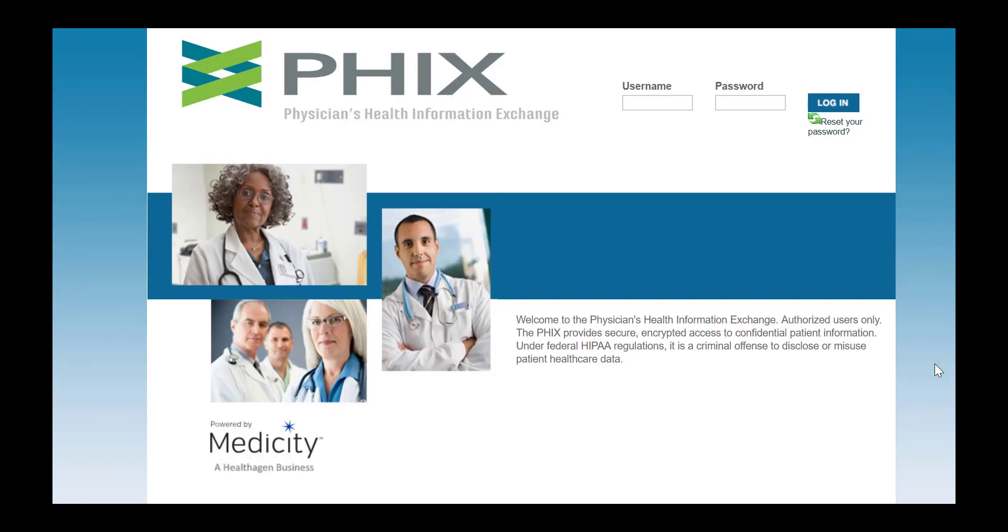Thank you for joining this training on how to access sensitive and confidential data using FIX, El Paso's Health Information Exchange.